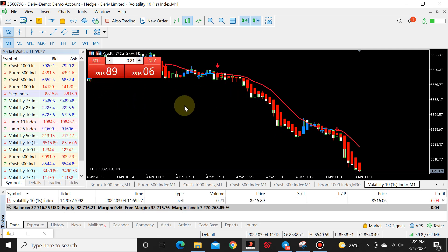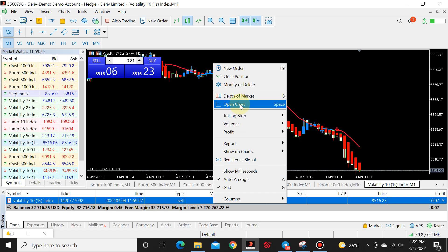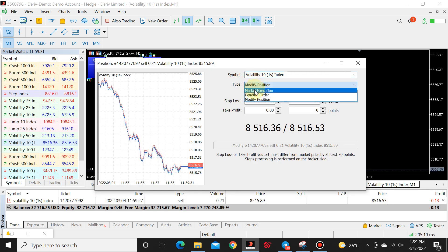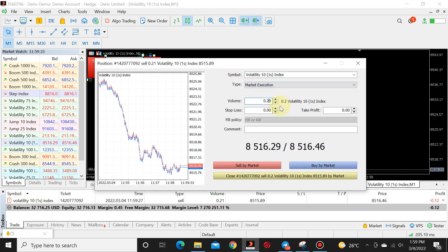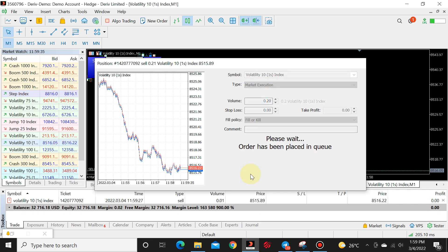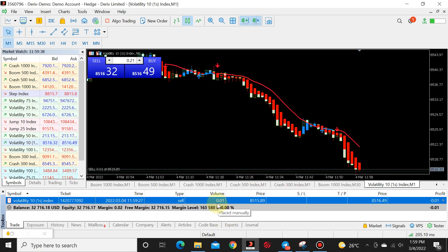Same concept apply. We want to trade 0.01. We're going to sell, modify, market execution, back to default and close. We are now trading on 0.01.